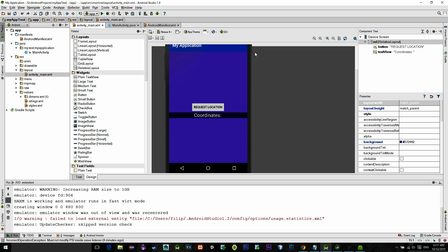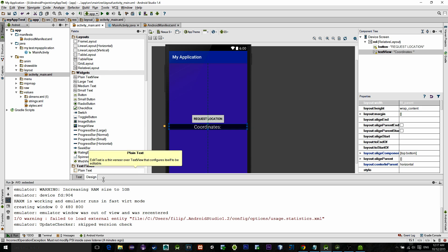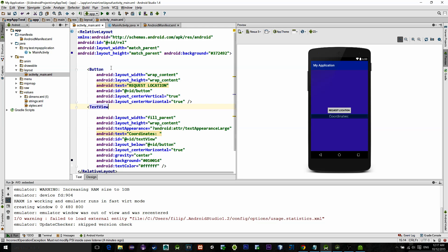First, let's see our main resource layout file. As you can see, I have two views: a button and a text view. When we click on the button, it will initialize a location service and print out the result into the text view below.